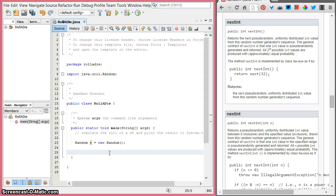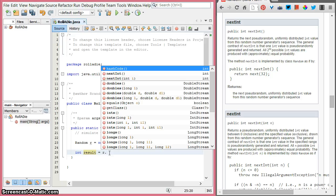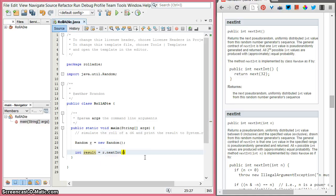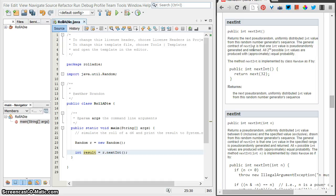We also need a result, and we're going to use an int called result. We're going to use a method on our random number generator called nextInt, and you can see there are two of them — one without parameters, and one with parameters. Let me look at the documentation from the Random class. You can see this first one: nextInt, public int, nextInt with no parameter.